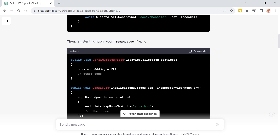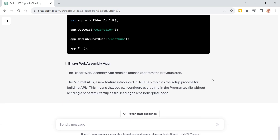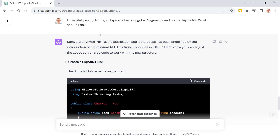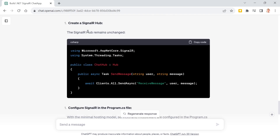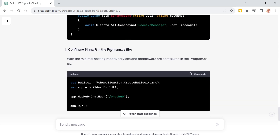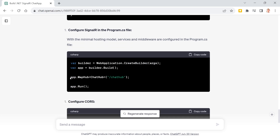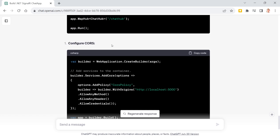The knowledge of GPT-4 is cut off in September 2021. Although it knows .NET 6, it still works with Startup.cs. We can ask GPT to use Program.cs, and I actually did this. Typically I've only got a Program.cs, not a Startup.cs file. GPT then says no problem — the hub remains the same and here we've got the Program.cs file.